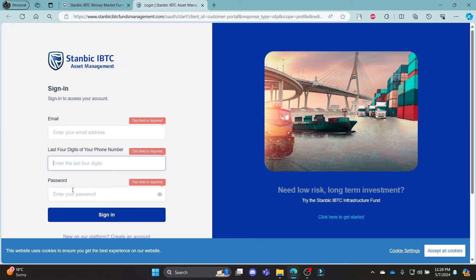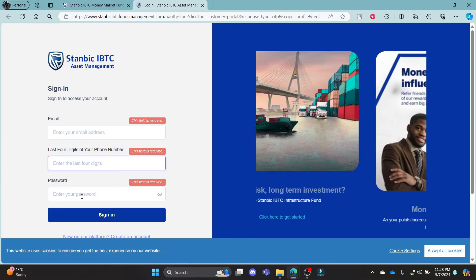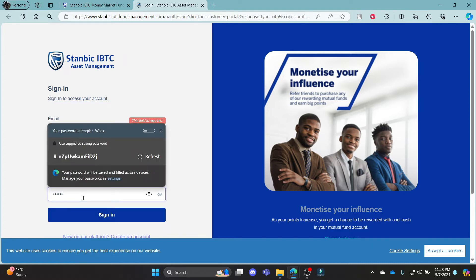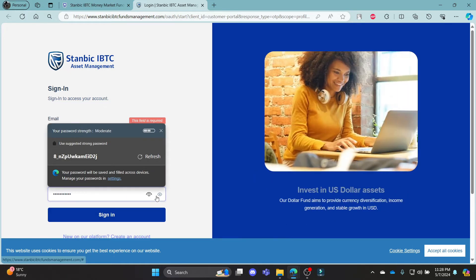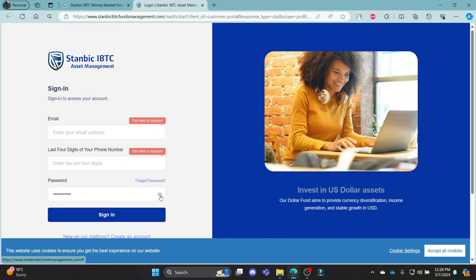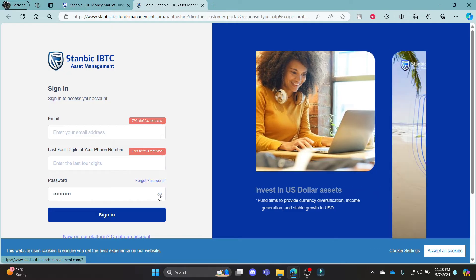And then, the final one is your password. Write down your password. Make sure you look at your password by clicking on this eye icon.